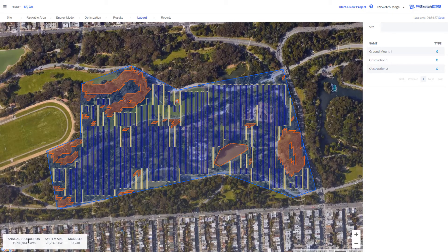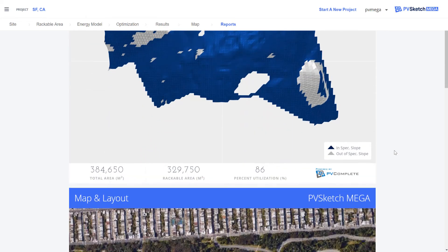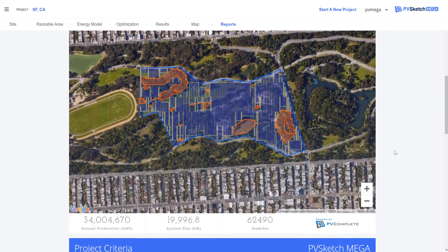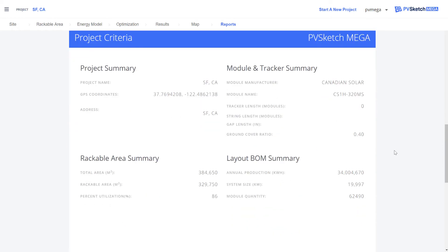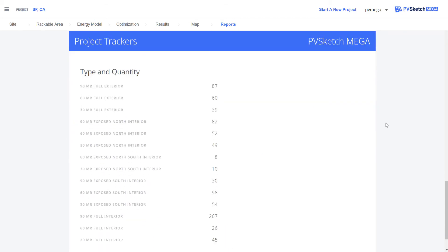In the bottom left-hand corner, we can view our annual production, system size, and number of modules. In reports, we can see the topography that we imported, our finished layout, our project criteria that we specified, and the bill of materials.